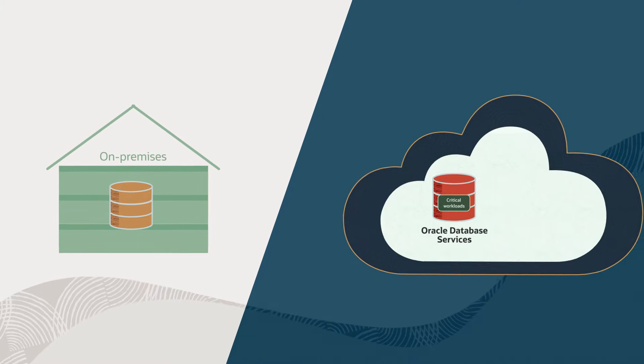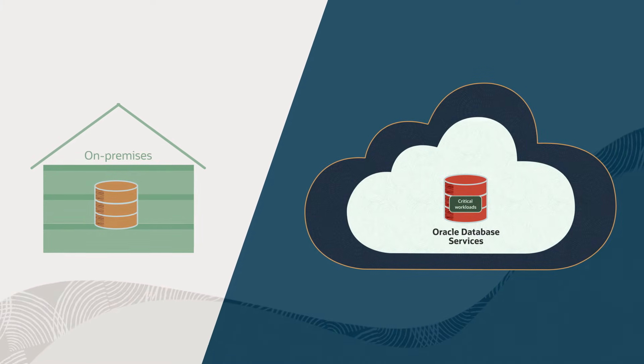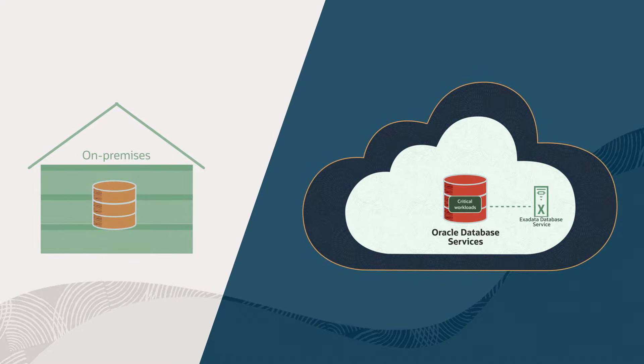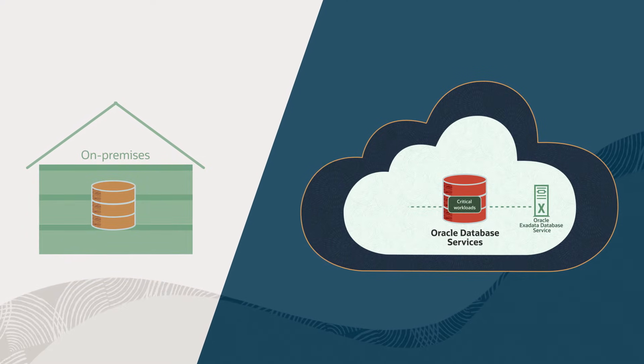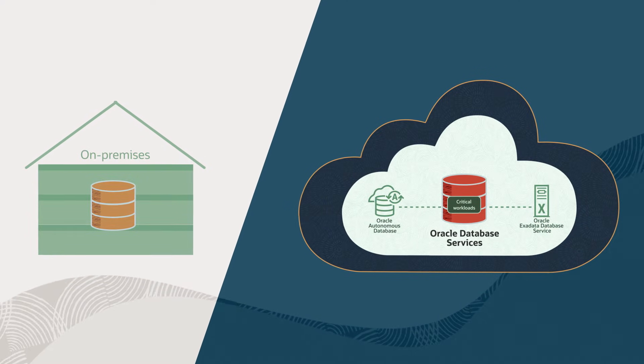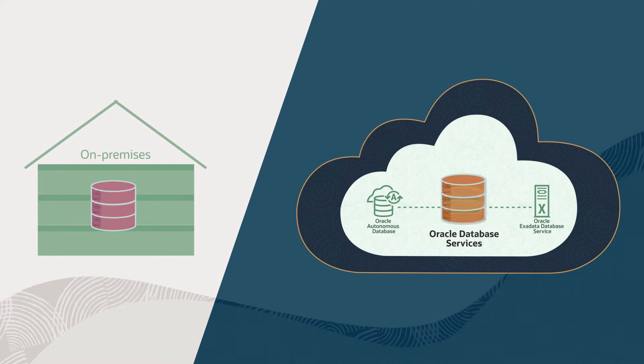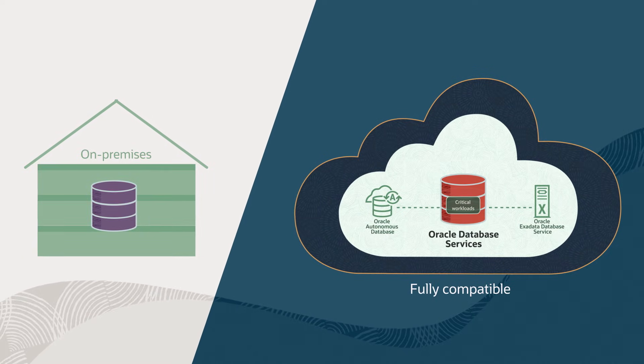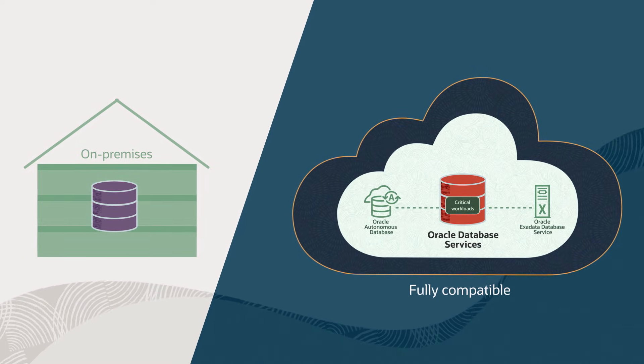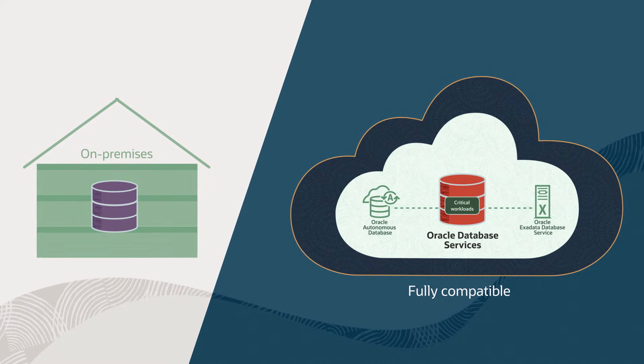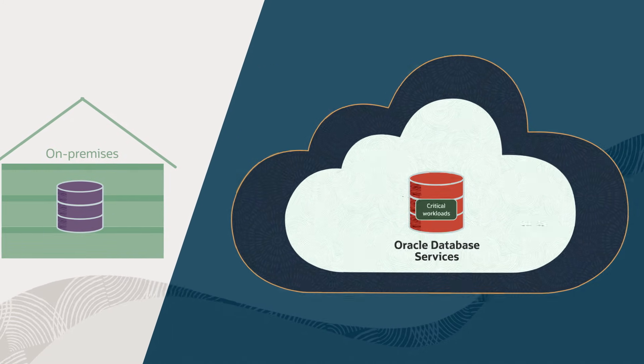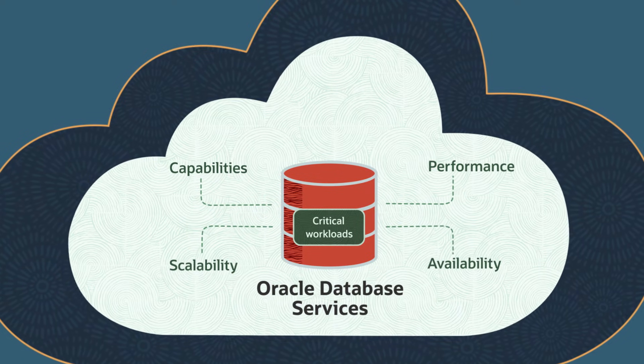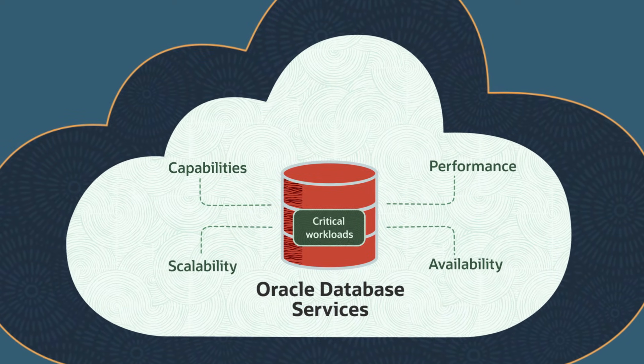Easily migrate your workloads to AWS with minimal changes using Oracle Exadata Database Service and Oracle Autonomous Database. The features and architectures are fully compatible with on-premises Oracle Database and Exadata environments, so your mission-critical applications have all the capabilities, performance, scalability, and availability they require.